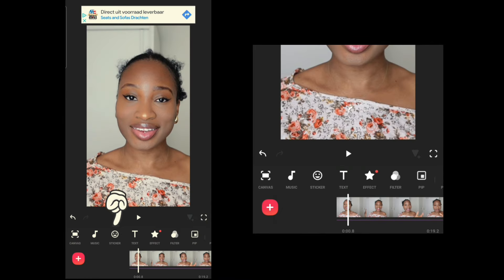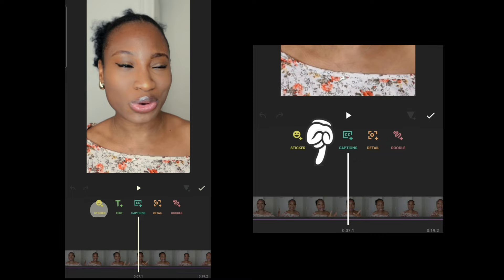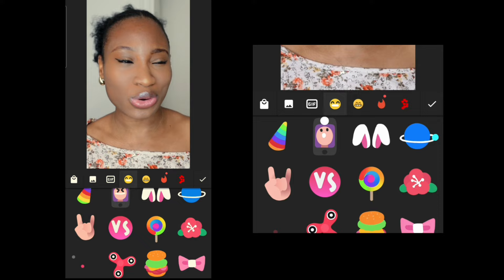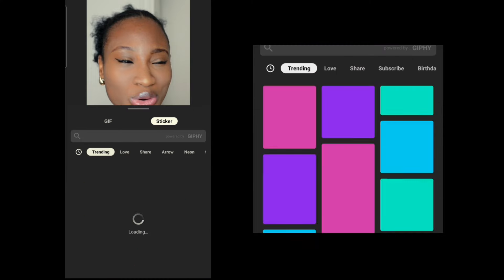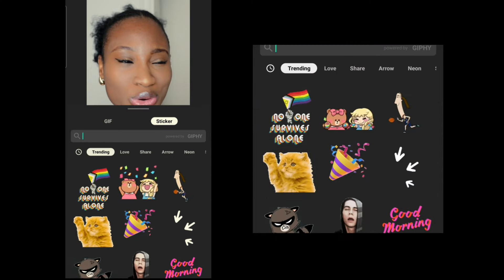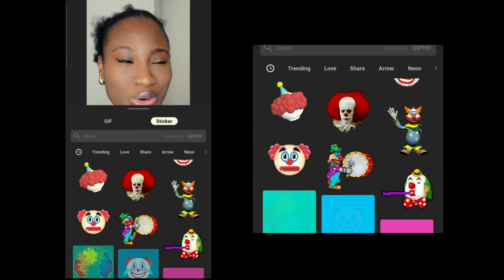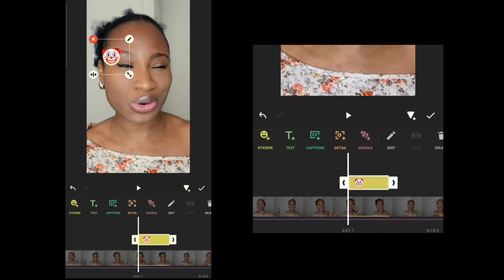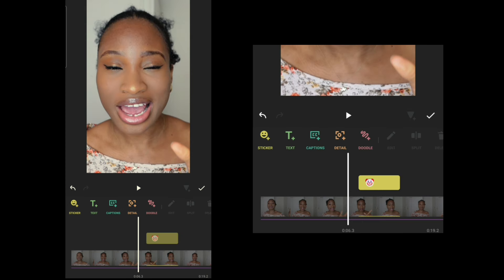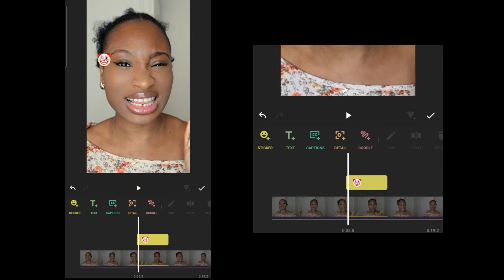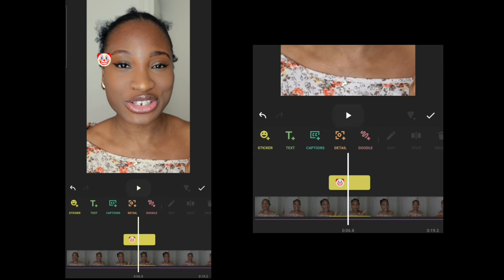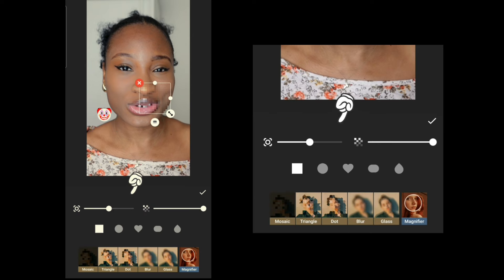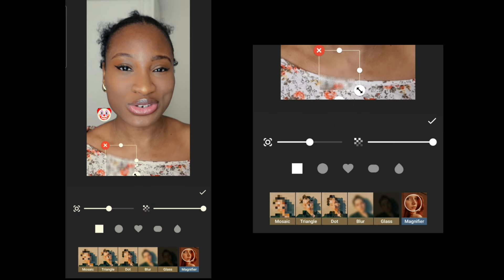Next we're going to stickers — this is what you use to add things to the screen, like emojis. For example, I can search for 'clown' here, get the clown sticker, and place it on screen. You can shift it to the part where the relevant moment occurs and position it anywhere you want.